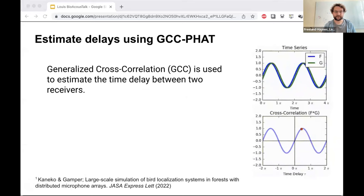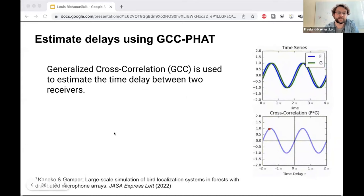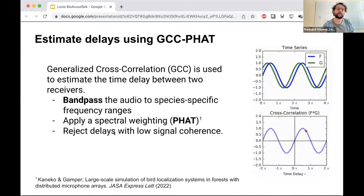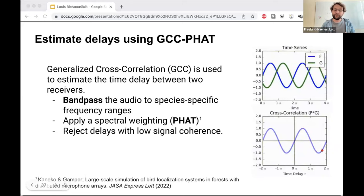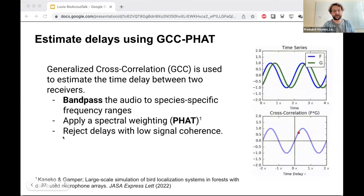Because our signals are noisy with lots of other sounds, we do a few things to improve time delay estimation accuracy. We band-pass the audio to species-specific frequency ranges, apply a spectral weighting — the phase transform — that works well in this system, and we can also reject time delays where there's low signal coherence between the two receivers, where it might not be lining up the sounds we're interested in.